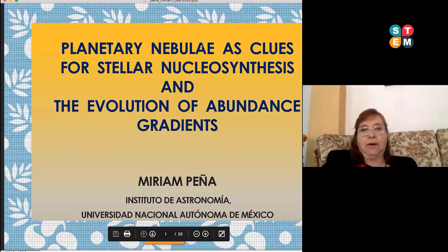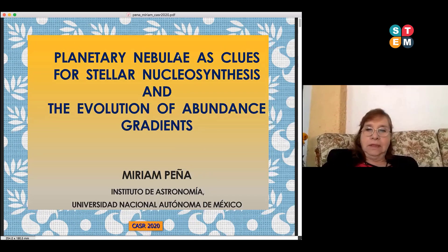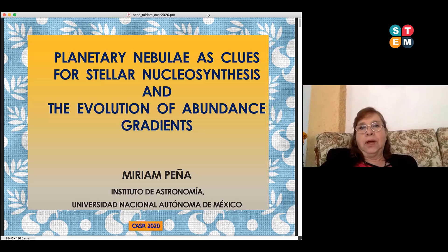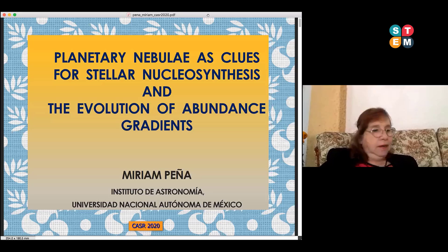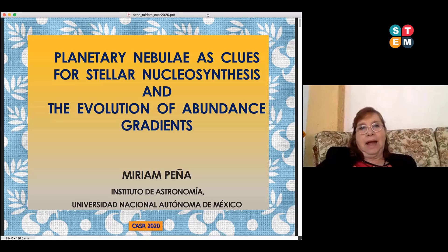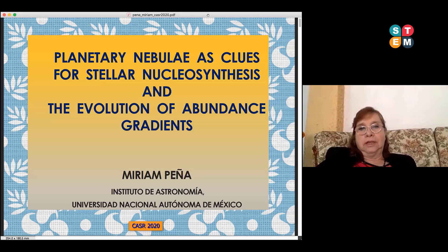I'm Miriam Peña from Instituto de Astronomía, Universidad Nacional Autónoma de México. I thank the organizers for inviting me to this meeting, and I'm going to talk about planetary nebulae as clues and tools for stellar nucleosynthesis and the evolution of abundance gradients.